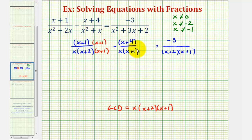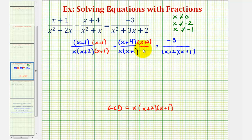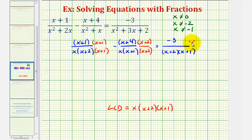For the second fraction, the denominator is missing a factor of x plus two, so we multiply the numerator and denominator by the quantity x plus two. And finally on the right side, this fraction is missing a factor of x in the denominator, so we multiply the numerator and denominator by x.